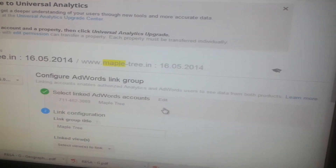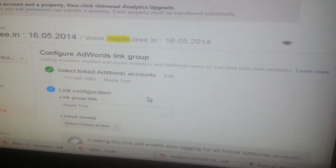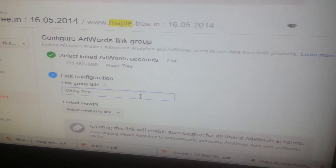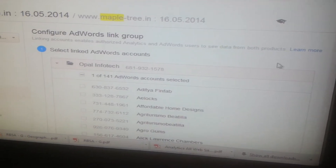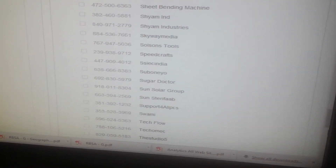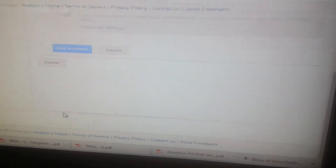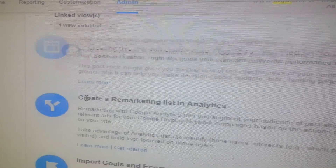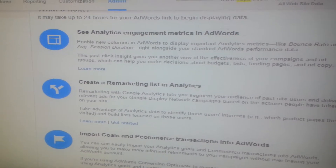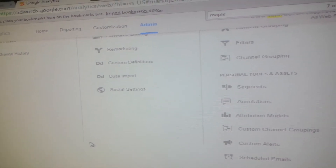In the link configuration section, enter a title to identify your group of linked AdWords accounts and select the Analytics views you want to add. I have given the name as MapleTree and selected All Website Data. Then click on the Link Accounts button, and then click on Done. This way you can merge your Google Analytics account with Google AdWords.